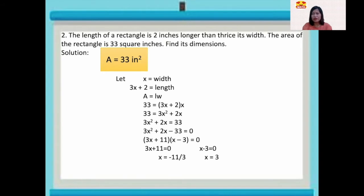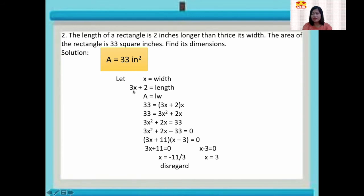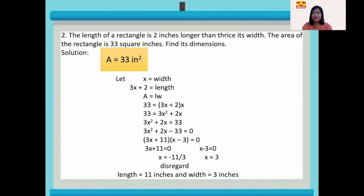Since we are talking about dimensions, we disregard negative 11 over 3. So our width is 3 inches, and our length is 3 times 3 equals 9, plus 2 equals 11. Our length is 11 inches and the width is 3 inches. To check: 11 times 3 is 33 square inches, which matches the given area.